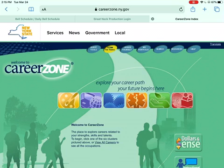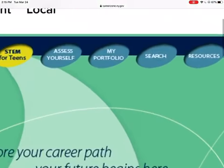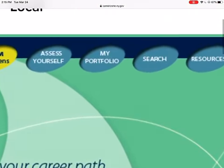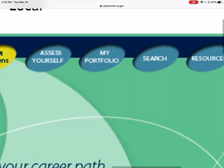I'm in my web browser with careerzone.ny.gov on my page. I'm going to begin by choosing the My Portfolio option from the top menu.